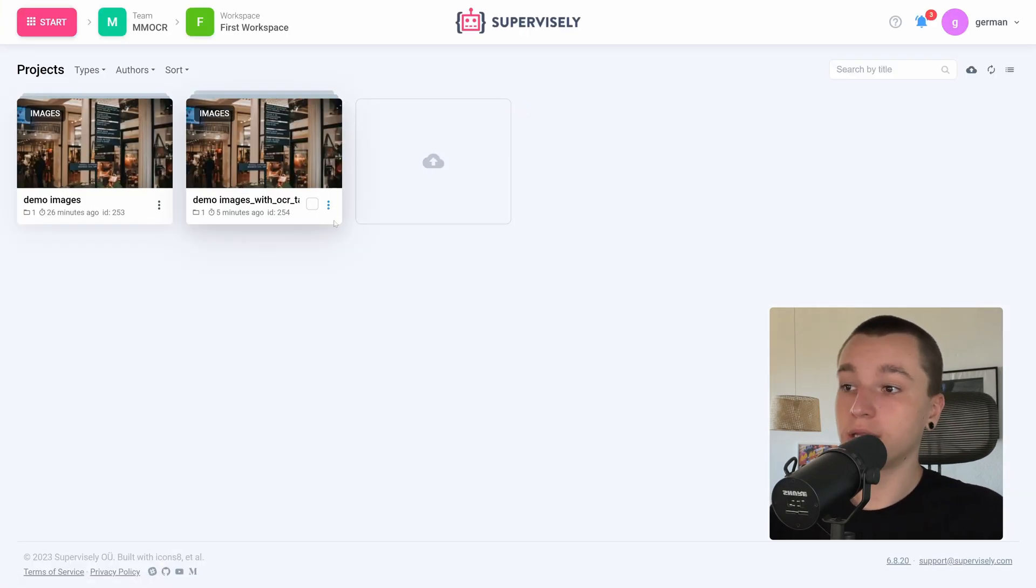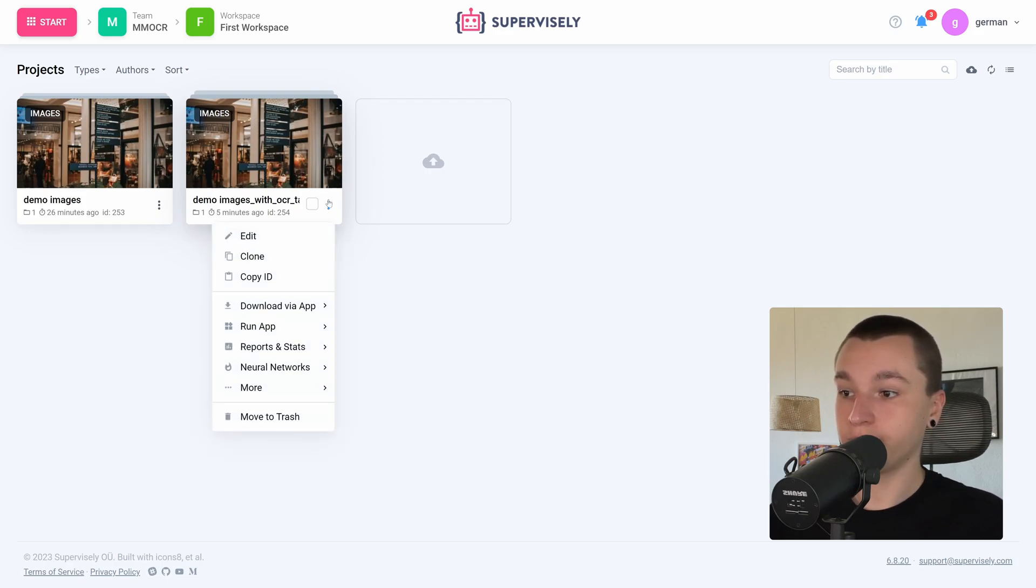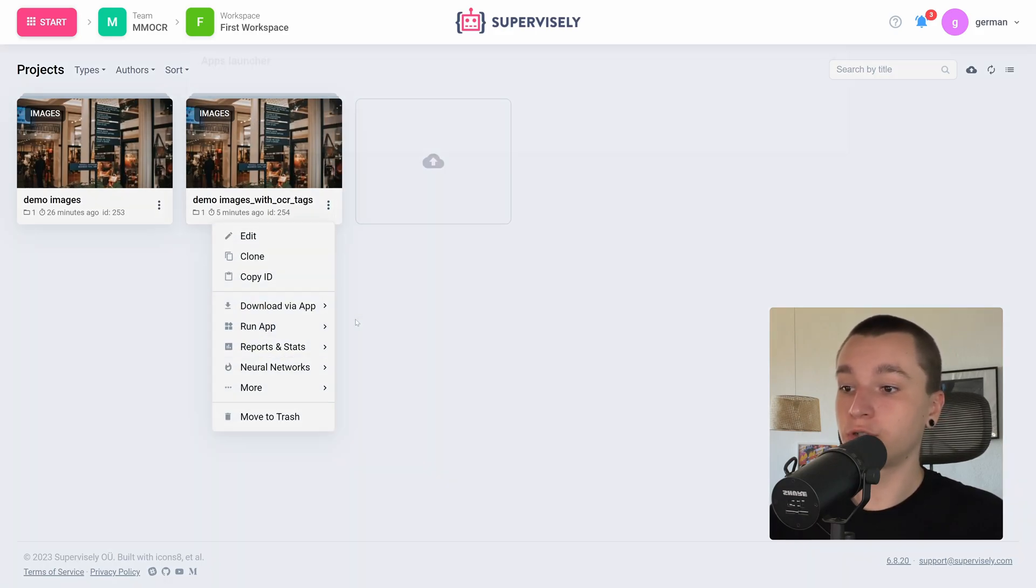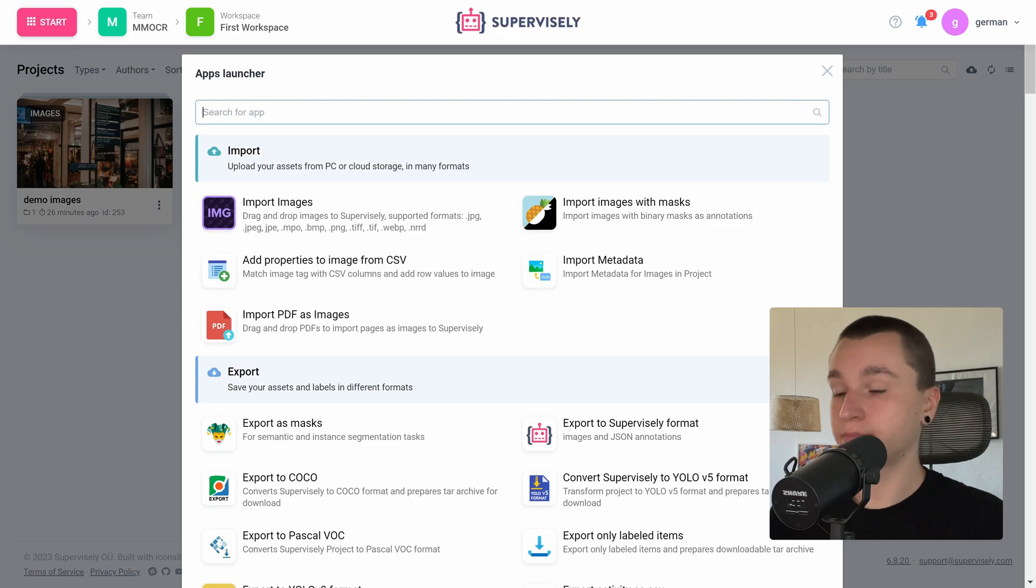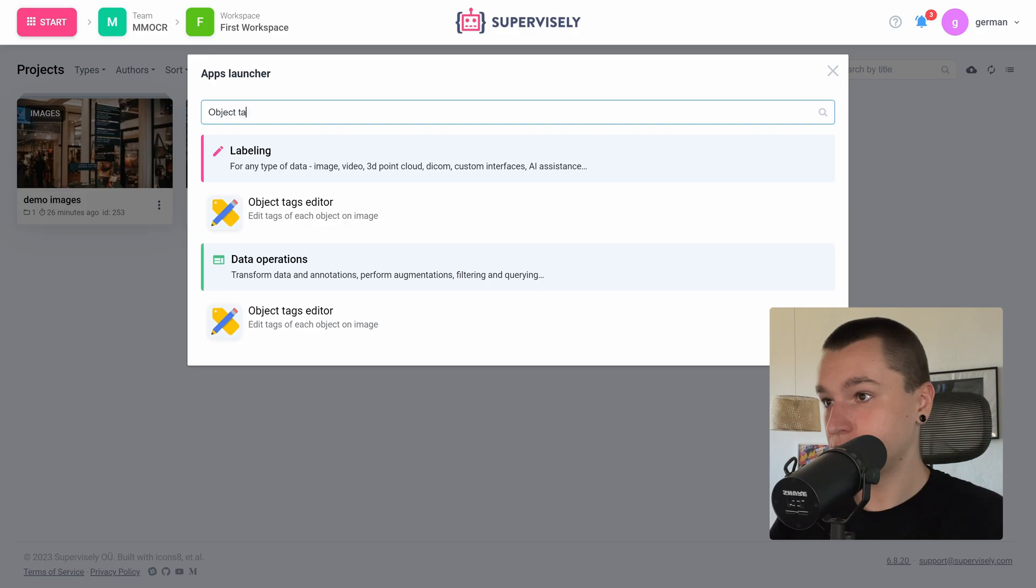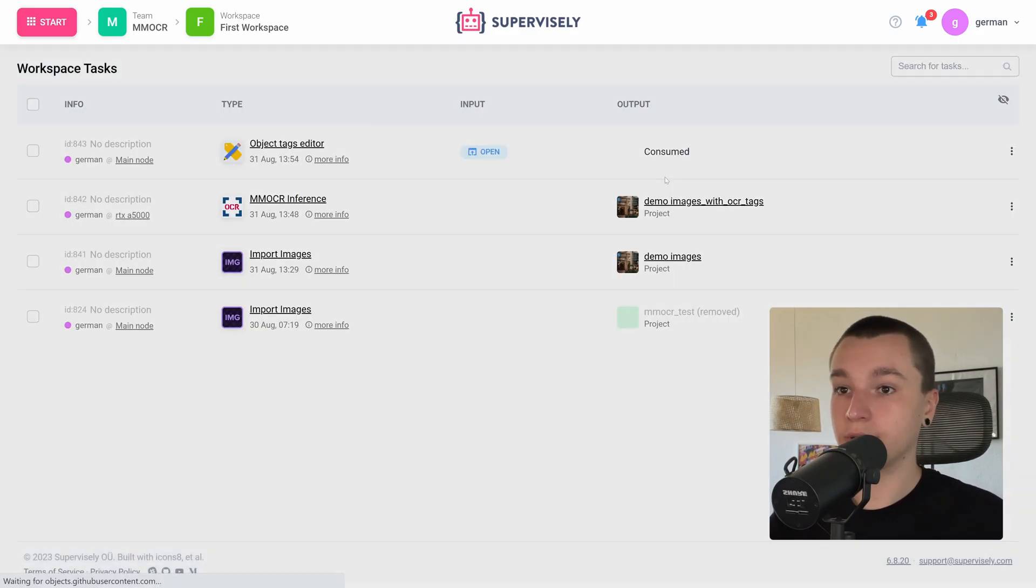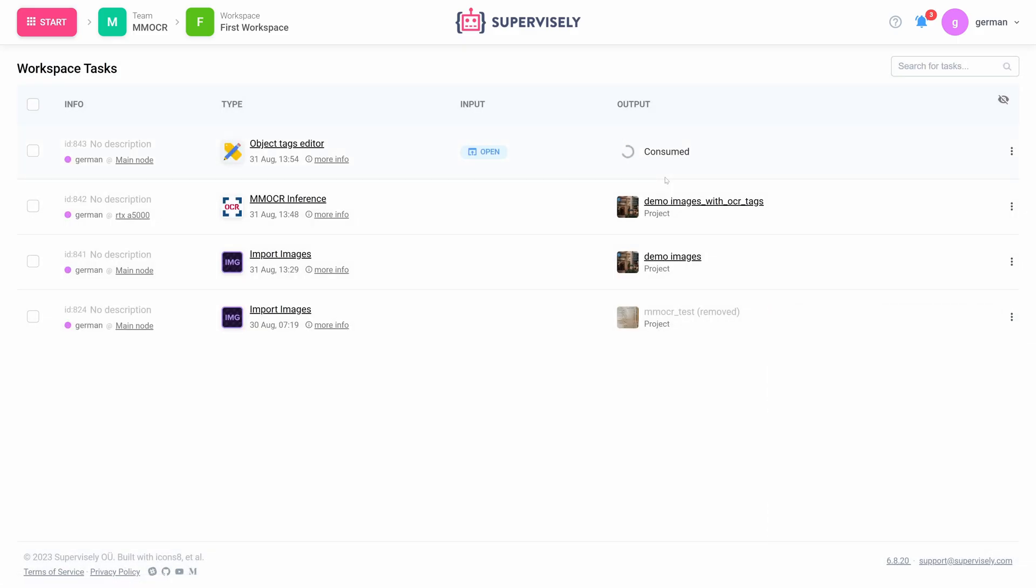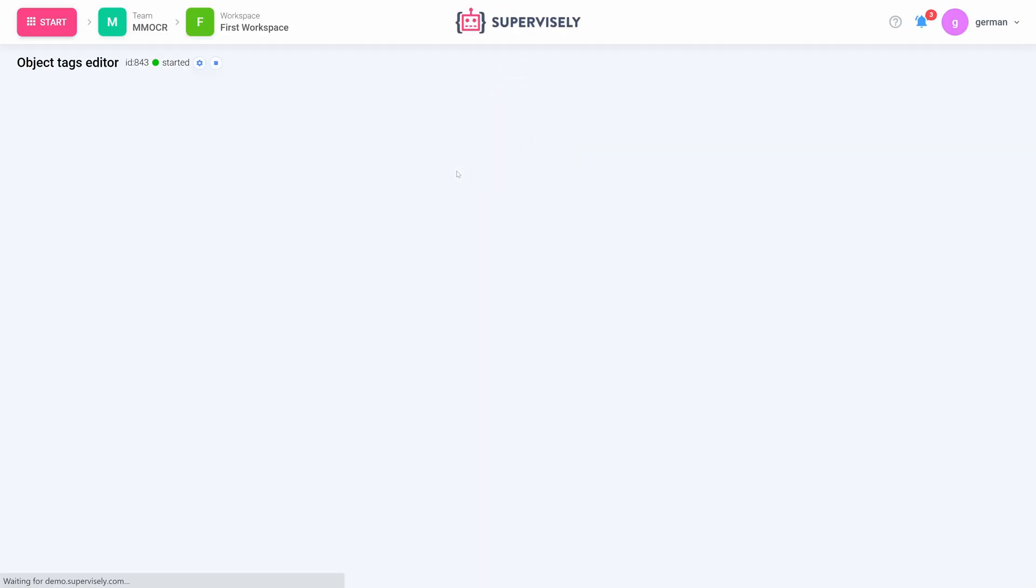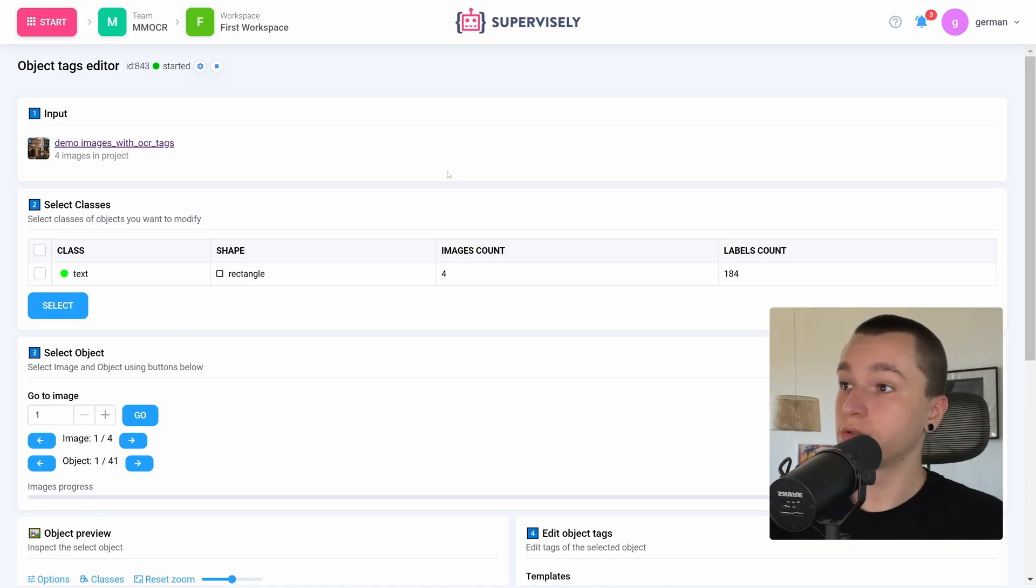And let's open the context menu of the resulting project. Run app, show all apps. Here we can type object text editor. Here it is, let's run it. Alright.